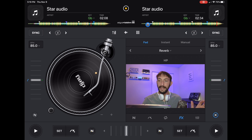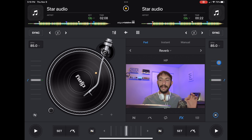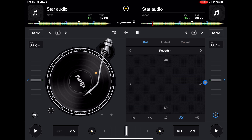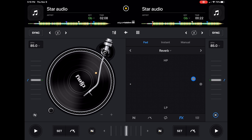The first one is the pad effects. What this does is trigger the effect and then add either a low pass or a high pass filter, and then you can go left to right to intensify or change up what it sounds like. I'm going to show you an example with the song playing.